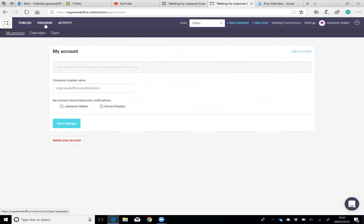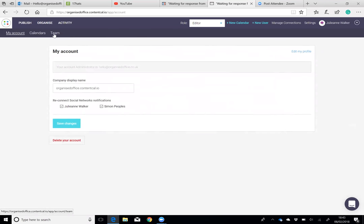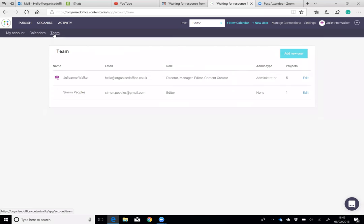Another thing to show you is setting up teams. For us in Organised Office, we will always work with one member of staff from our client's business to allow them to be the approval editor.